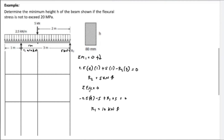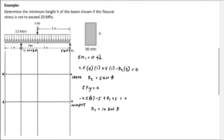We find the maximum moment using the shear and moment diagram. Starting the shear diagram: from 0 to point 1, the uniform load of 2.5 kN/m over 1 meter gives negative 2.5 kN — diagonal line. At point 1, reaction R1 of 10 kN upward: 10 − 2.5 = 7.5 kN positive. From 7.5, the uniform load continues for 1 meter: 7.5 − 2.5 = 5 kN positive.